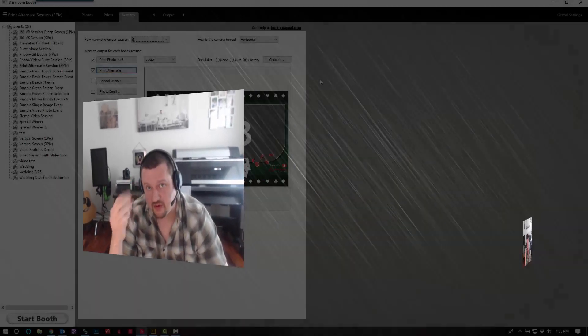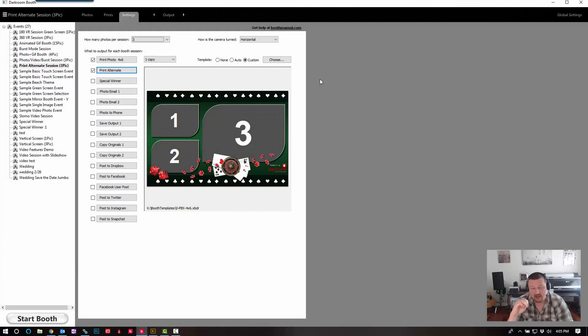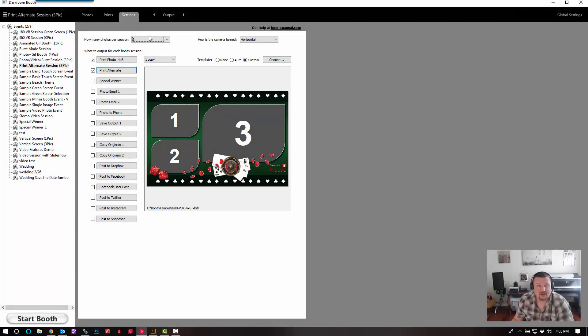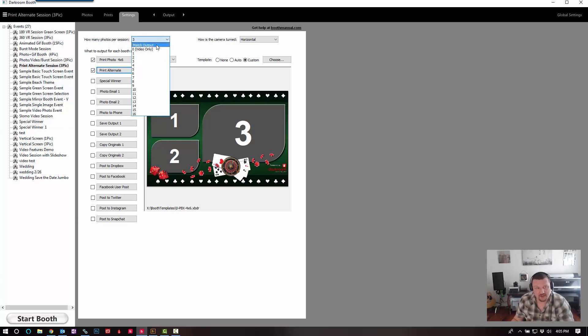So if you have a template with one image, it's going to capture one image. If you have a template with three images, it's going to capture three images. It's really easy — all you have to do is click right here on 'how many photos per session' and change this to 'match output'.